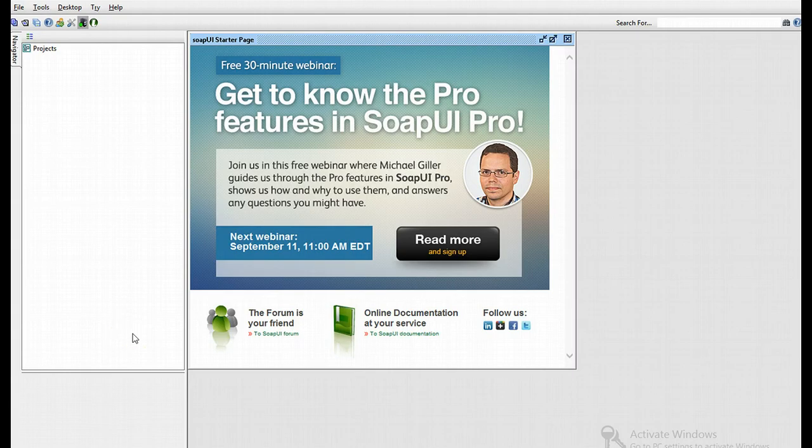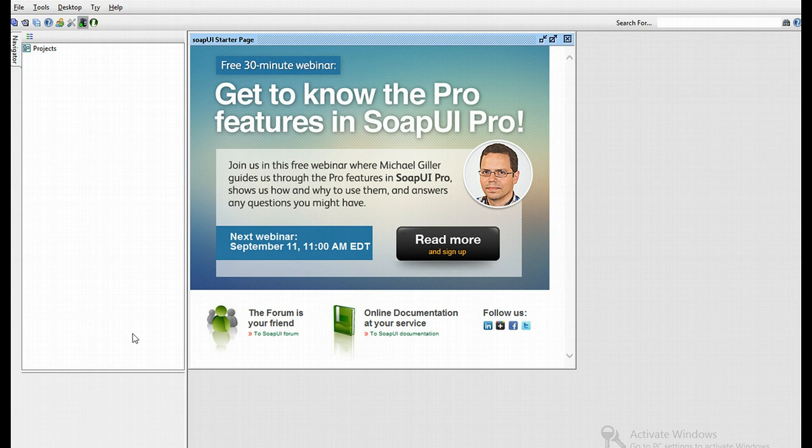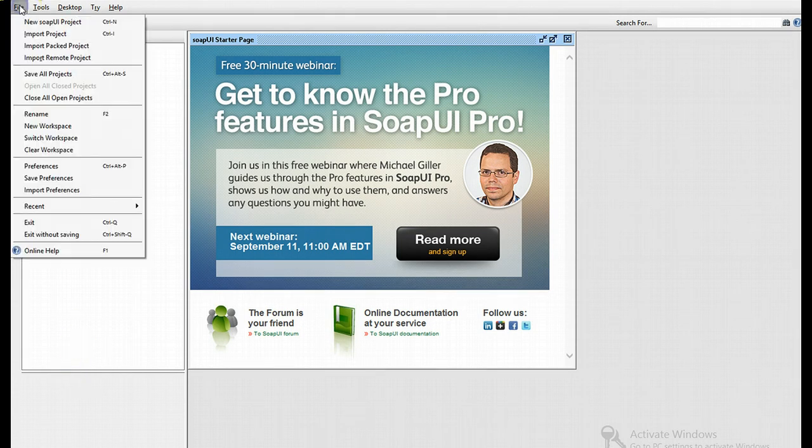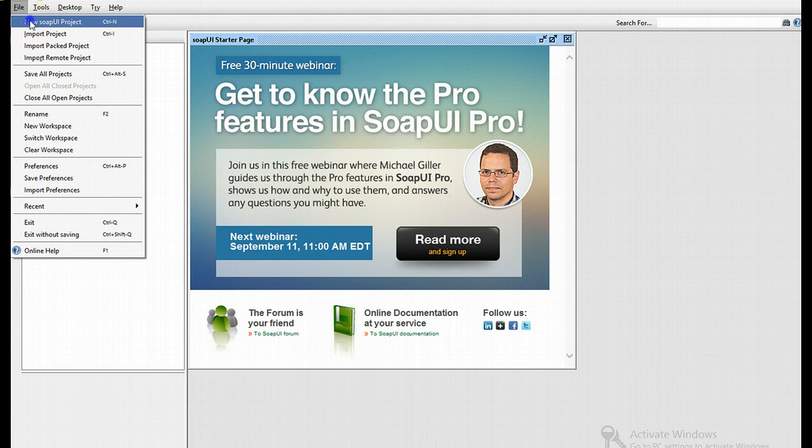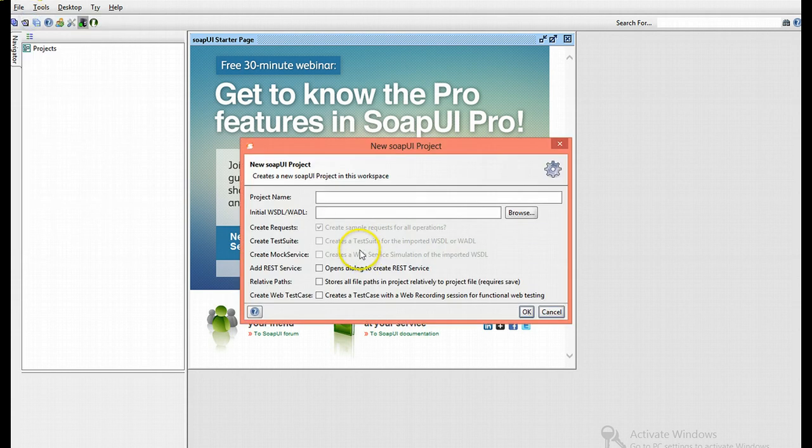Now to get started, let's access our SoapUI interface. For this demonstration, I'll be using SoapUI Pro and I'll point out any specifications. I'm going to kick off this demo by creating a new SoapUI project, accessing the File menu, New SoapUI Project.